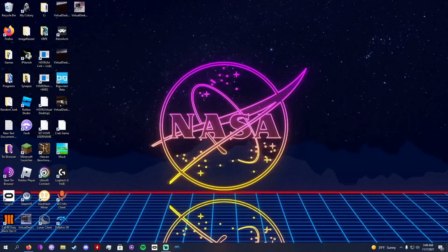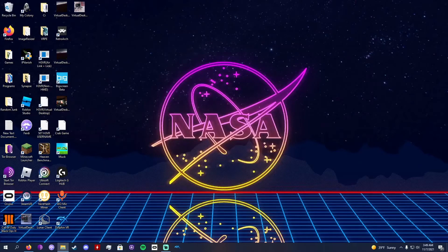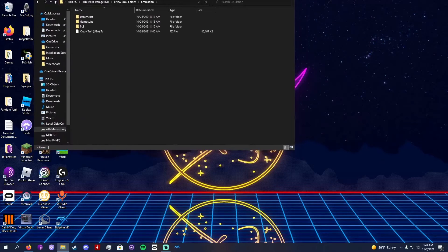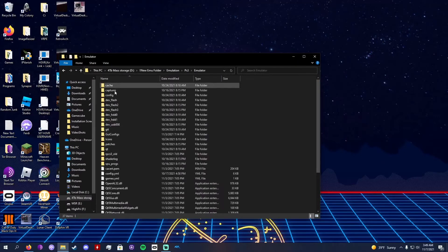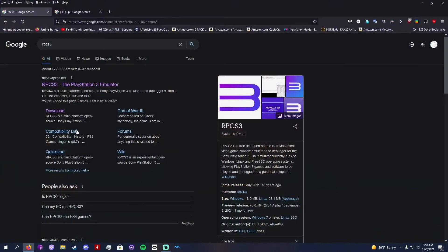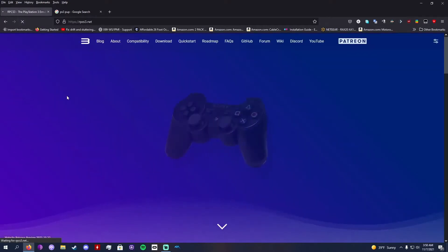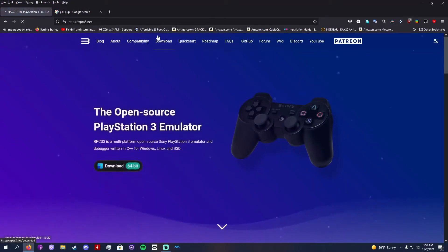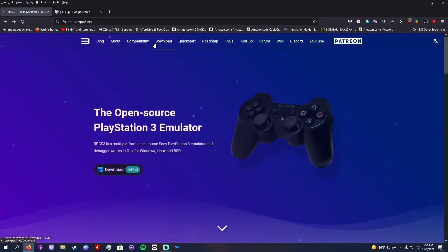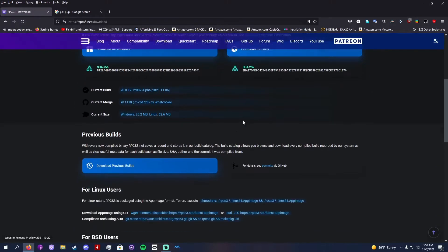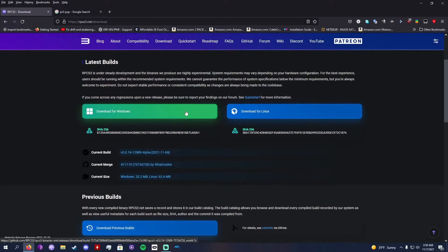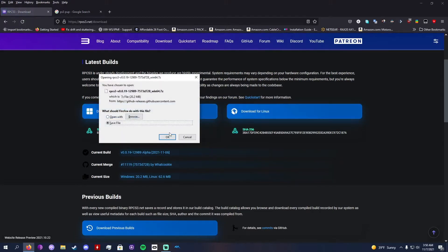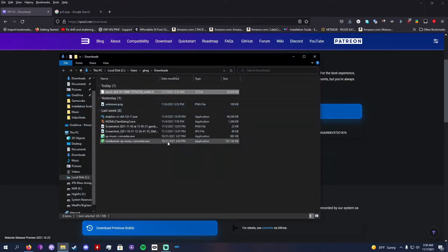I already have a copy of a working RPCS3 on my computer right now. It's fully working, but I'm just going to redownload it real fast just to show you. Go to your web browser, I use Firefox, search up RPCS3, that's the name of the emulator, go into the first web page, it should be RPCS3.net.